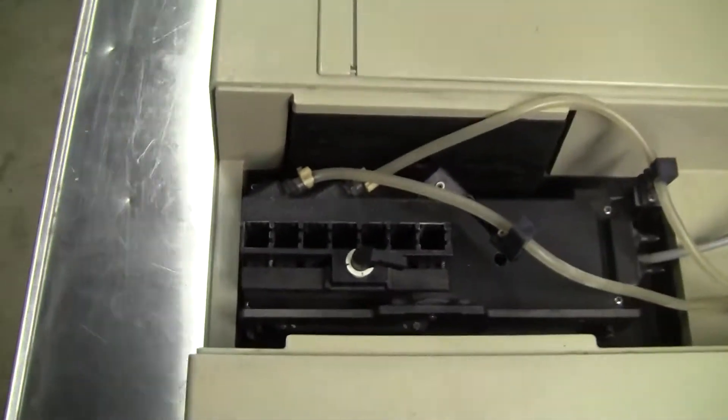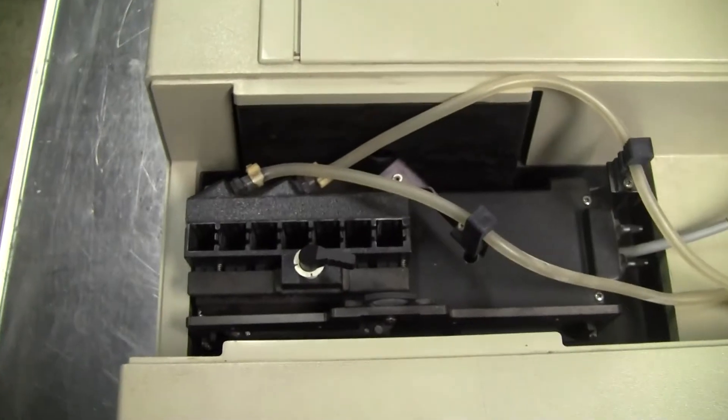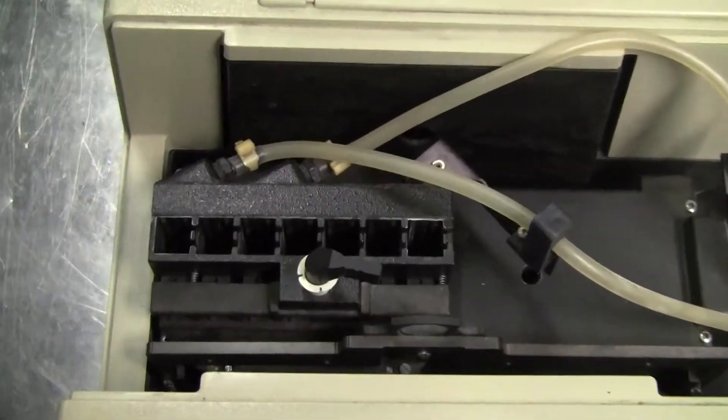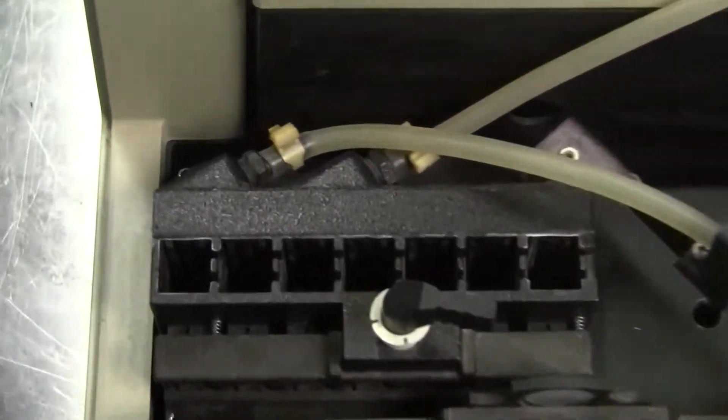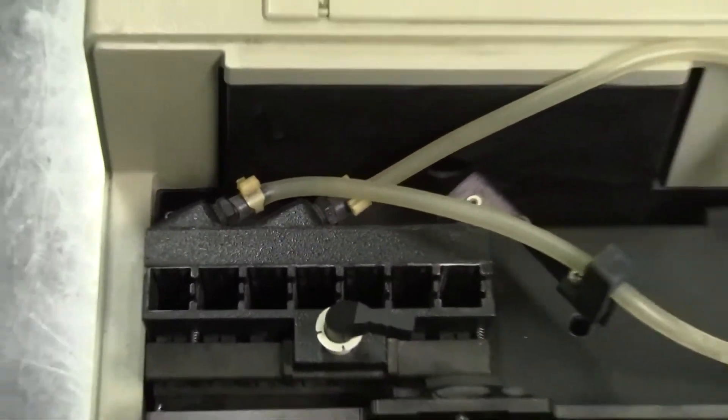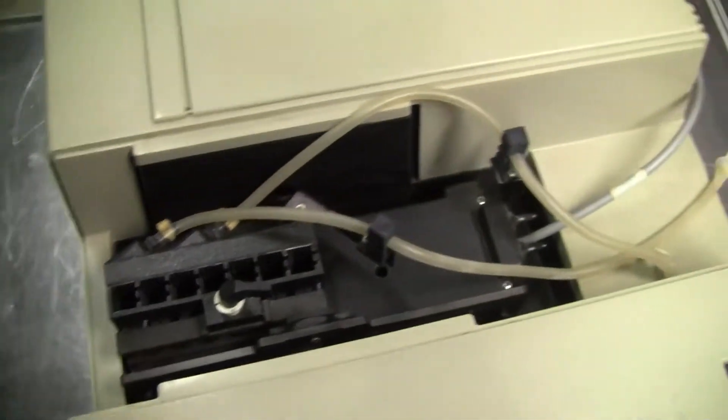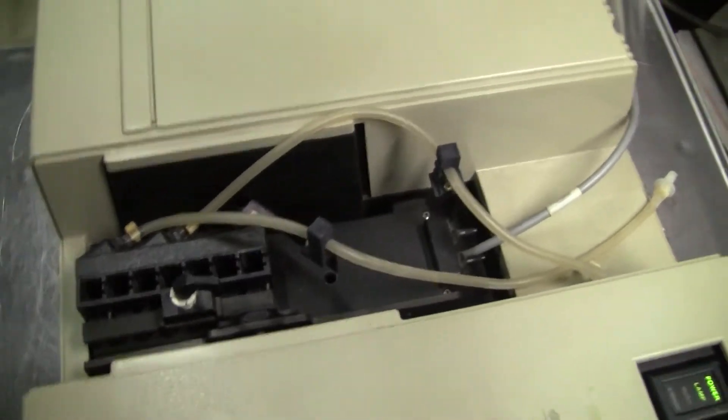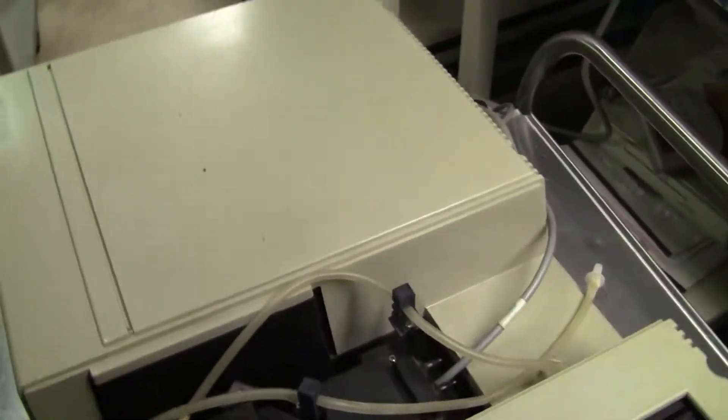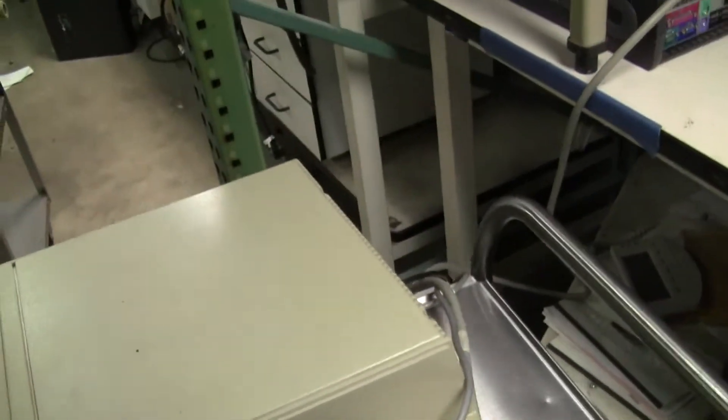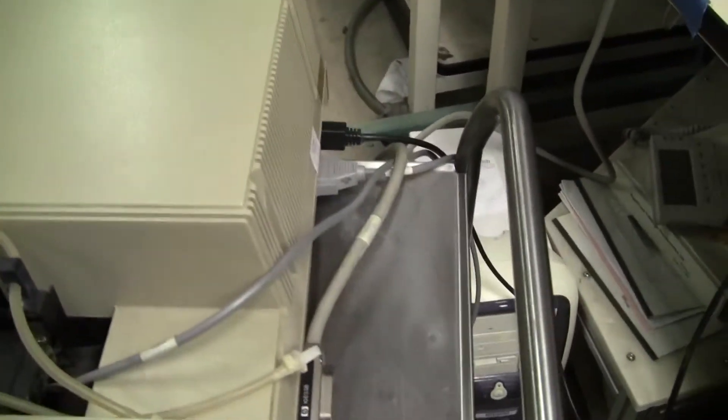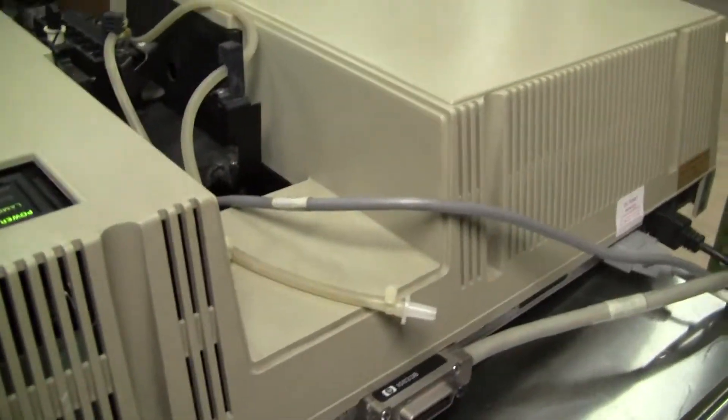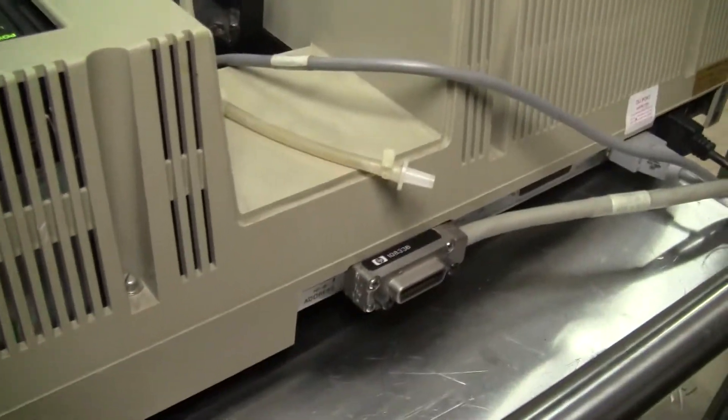It's a multi-cell holder with cooling. Runs off of HP-IB or GP-IB cables and cards into a computer. We're using ChemStation software.